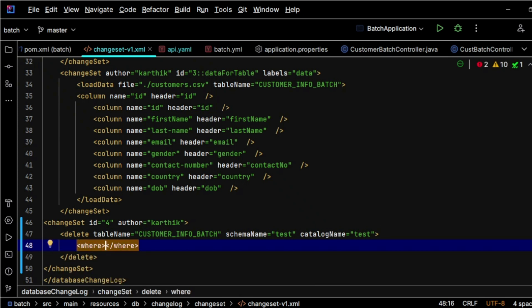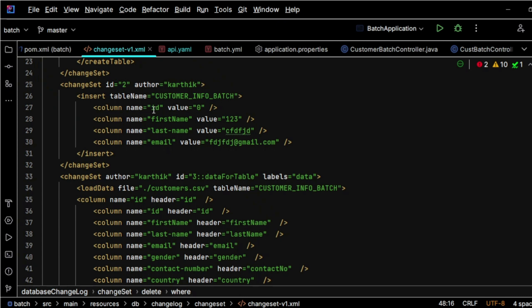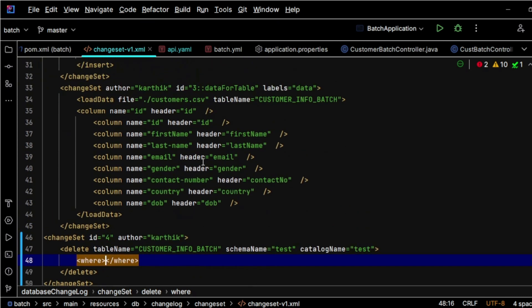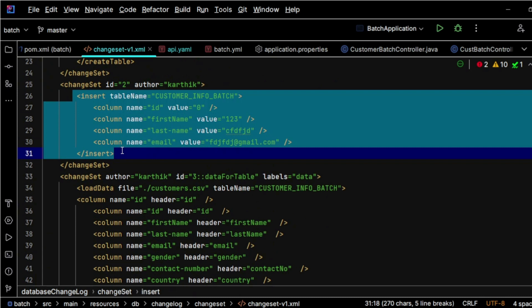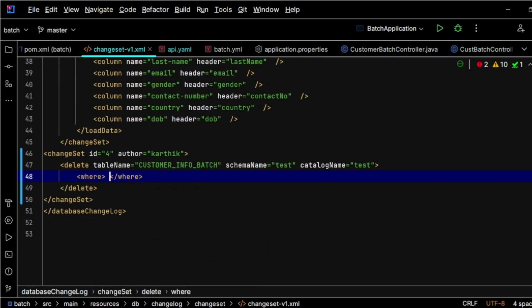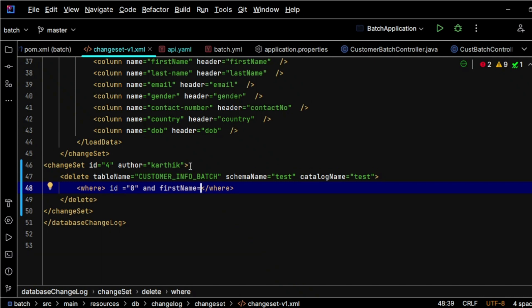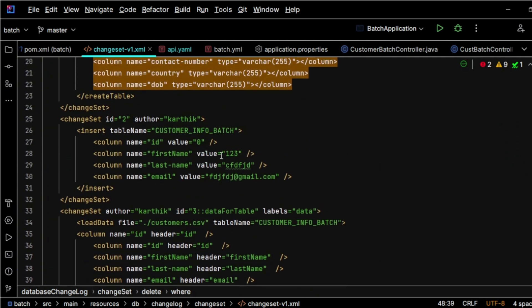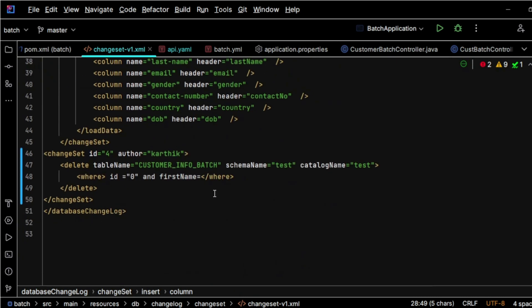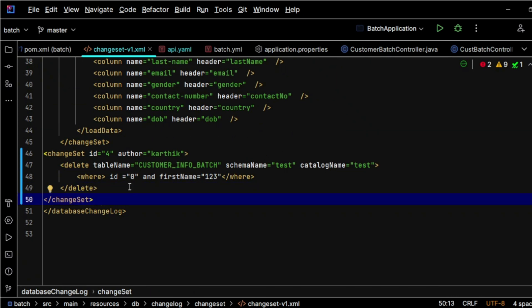Now let's delete a single record first. I've specified the where condition with an ID value. I'm inserting a record but I want to delete this particular entry — so I reference it by ID 0 directly. If we have more than one condition, we can use AND or OR to combine them. Here I am using AND with first name as well, to remove this particular record.